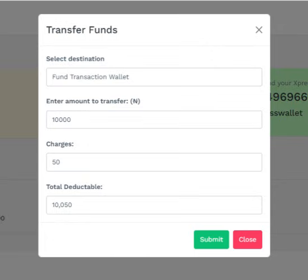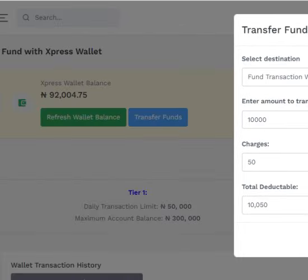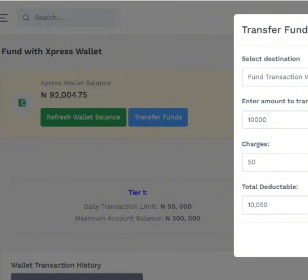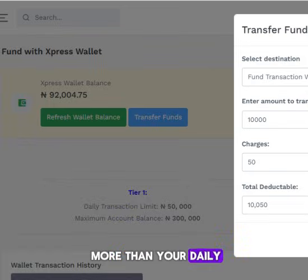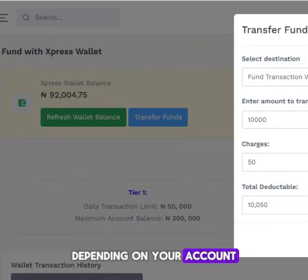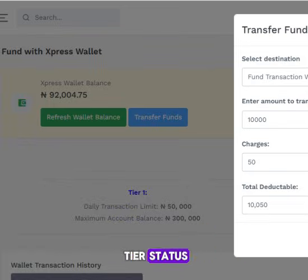Please note: the total charge must not be less than your Express Wallet balance. Also, you cannot purchase wallets more than your daily transaction limit, depending on your account tier status.